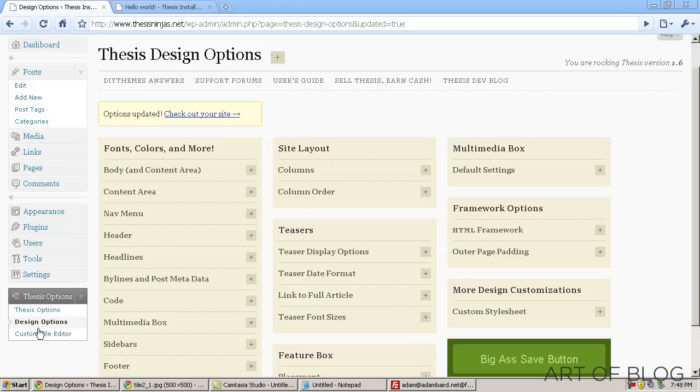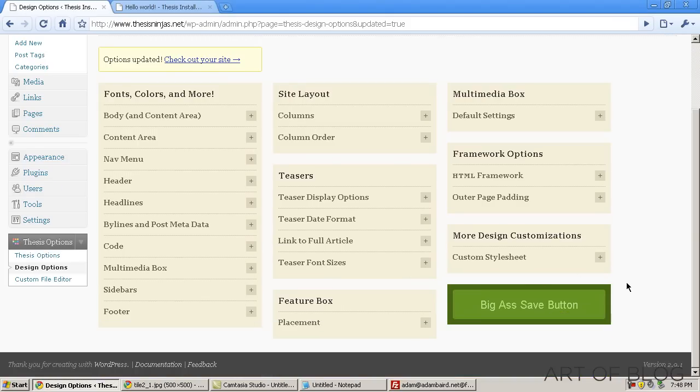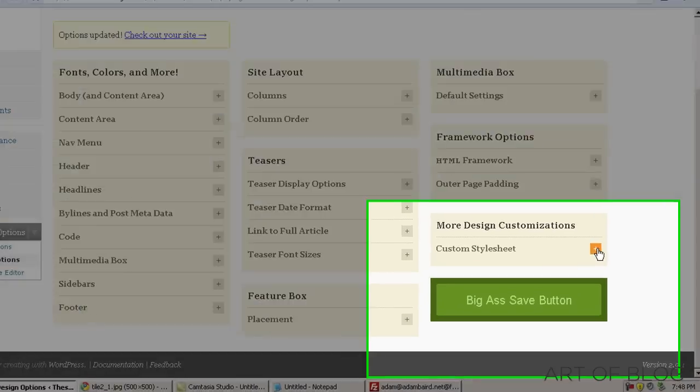Now, we're in the Thesis Design Options. If you look at the Thesis Options tab here, click on Design Options, and as you can see, it brings us to this page.